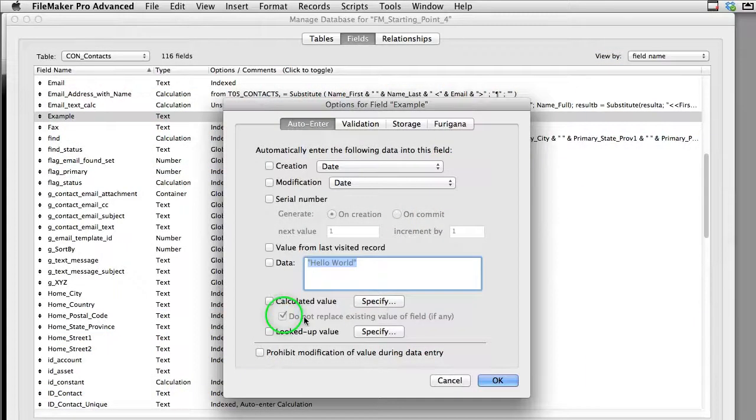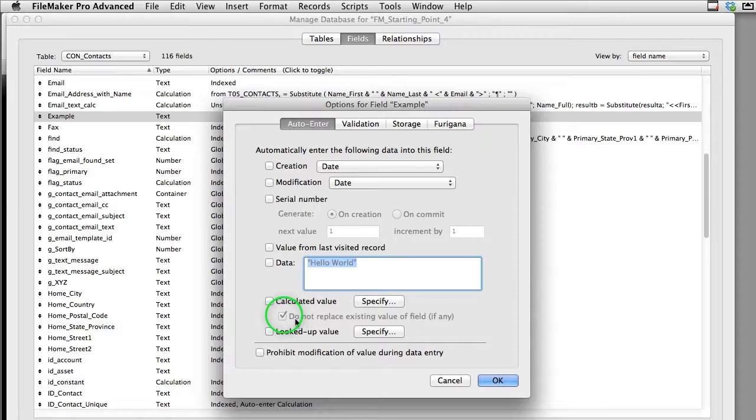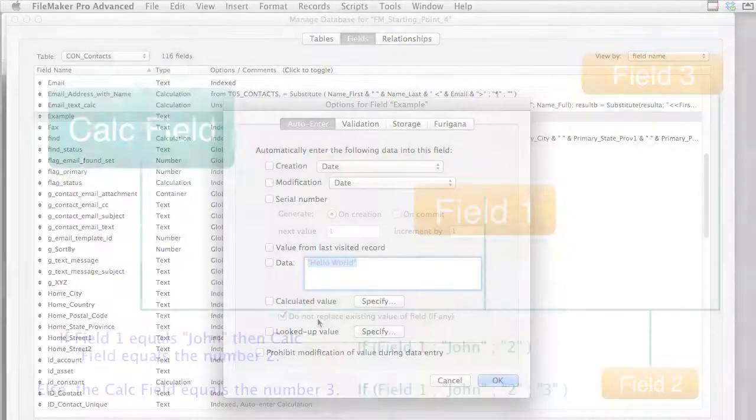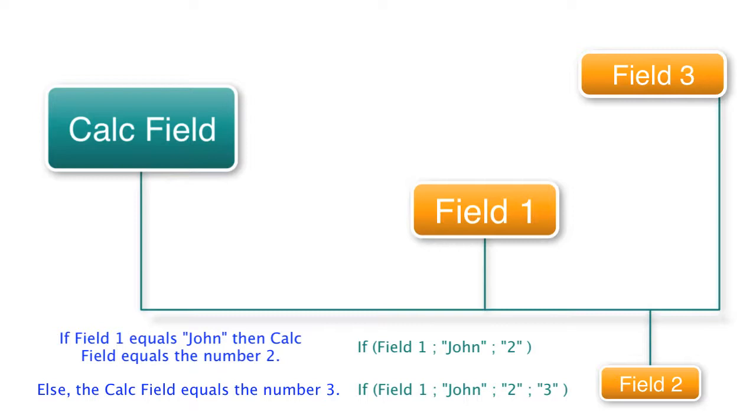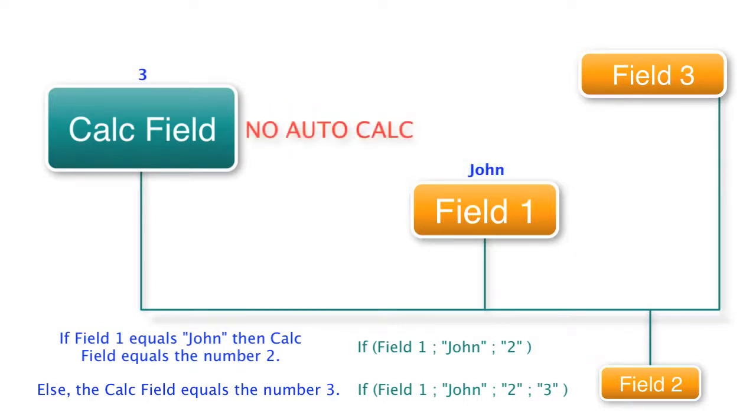However this checkbox right here will prevent it from firing once there's a value in that field. So it allows it to fire once and then it doesn't fire again. So it's like a one-time trigger. It runs once and then it stops.